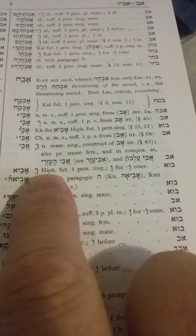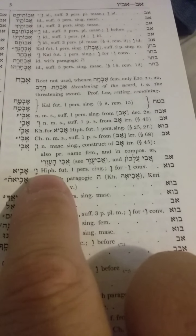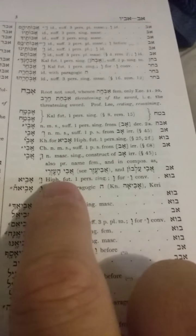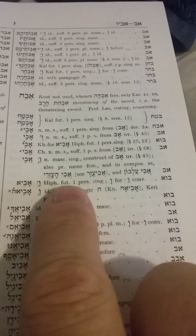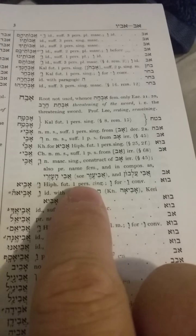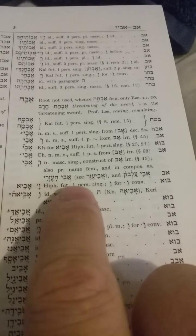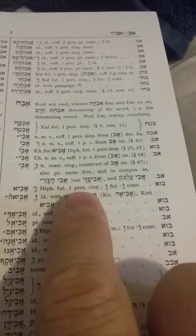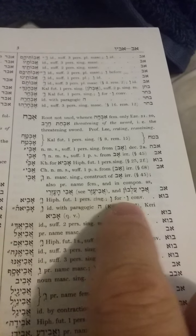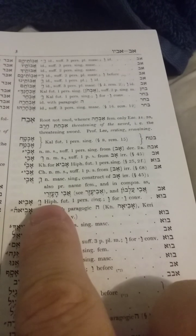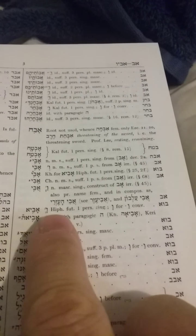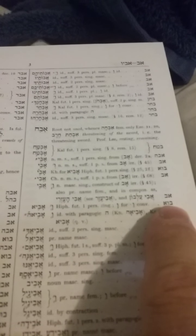If you go to look at the verb charts, you would look up hifil. Then you'd understand you have to look for the future form — this is a future form, first person, which is why the aleph is there. It tells you first person, and then it tells you that if a vav is put in front of it, it's either the vav conversive, which makes it a past tense, or just a regular vav meaning 'and.'